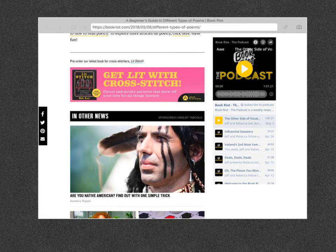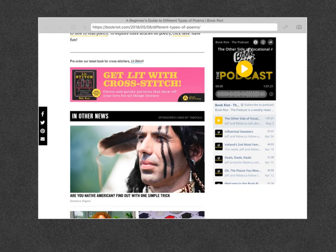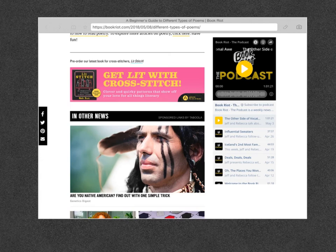I didn't have it listed, but a diamante poem is a poem that takes the shape of a diamond. The first line and the last line have one word, there are two words on the second line and the second-to-last line, and three words on the third line — and that ends up making a nice diamond shape.